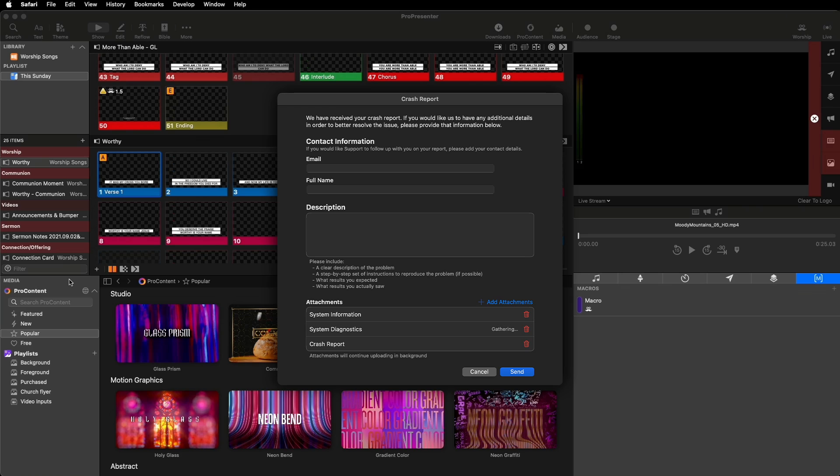First up, we've added a new crash report window. Now, for years, we've automatically documented information when crashes have occurred. These crash reports are helpful, but having the context of what was happening when the crash occurred makes it easier for our developers to troubleshoot problems. If ProPresenter ever unexpectedly quits on you, the next time you launch the app, you'll see a new window at startup.